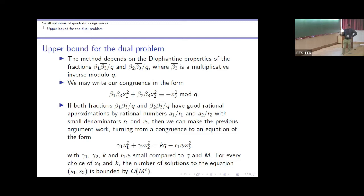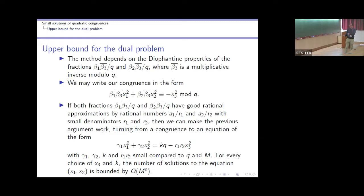The first case is when both fractions have a good rational approximation by rationals with small denominator. In this case we reduce the congruence to an equation. Here γ₁, γ₂ are small and k is also small. We write the congruence as: quadratic form equals kq, and make a reduction based on the rational approximation. Using a simple counting argument, we fix x₃ and the number of x₁, x₂ satisfying the equation is bounded by M^ε.